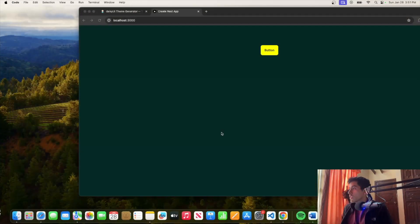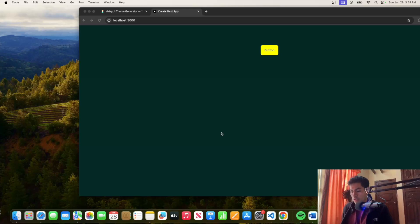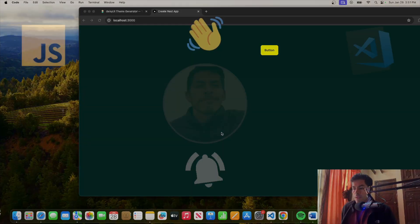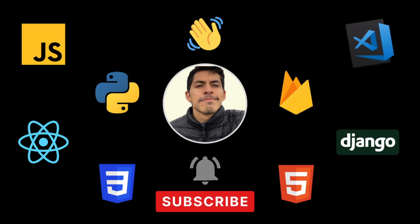All right, I think that's it for this one. That's how you install Daisy UI and start adding your own themes, creating your own themes, or using the existing themes. If you have any questions, just leave them in the comments, subscribe to the channel, share it with other people, and I'll see you in the next video. Thank you.